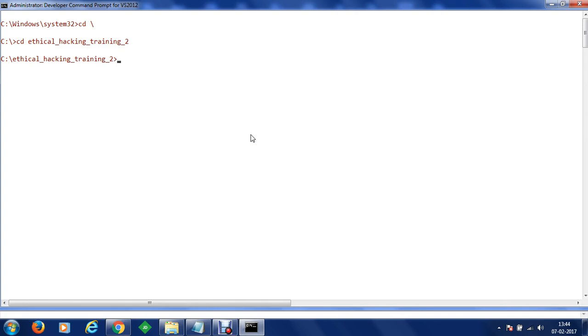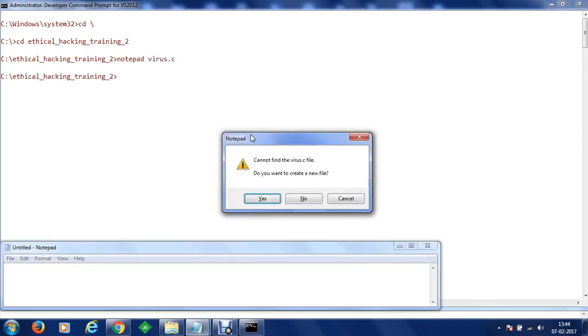To do this I am going to write a program let's say notepad virus.c. Let's press enter and we are going to write a program.